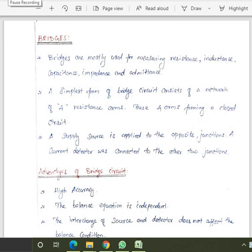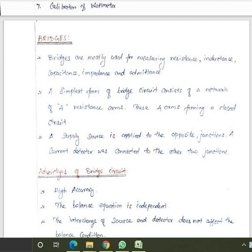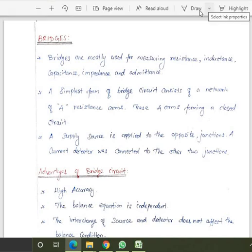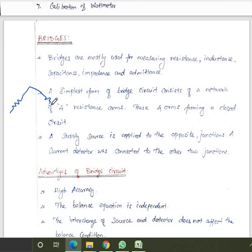We have to learn about bridges. What is the purpose of a bridge? A bridge is a circuit that can be used to measure unknown resistance, inductance, capacitance, impedance, and admittance. The simplest form of bridge circuit consists of a network of four resistance arms forming a closed circuit.